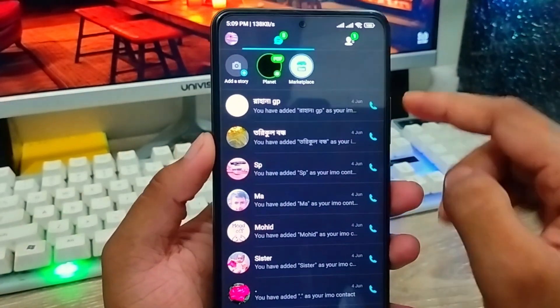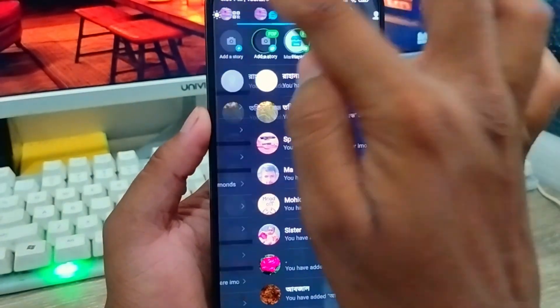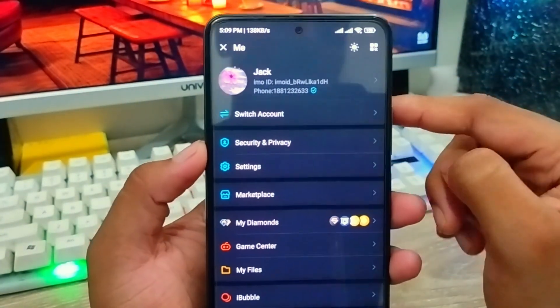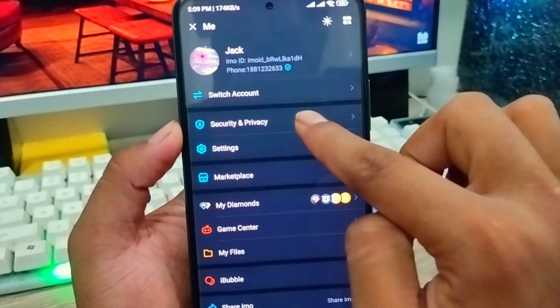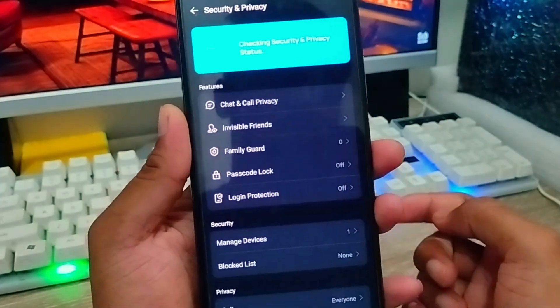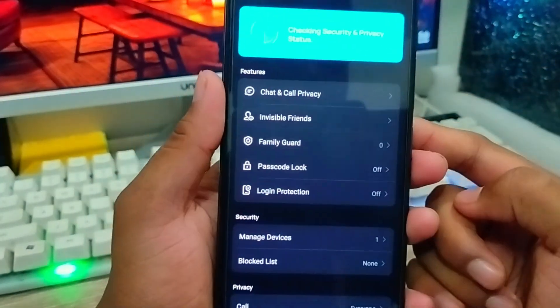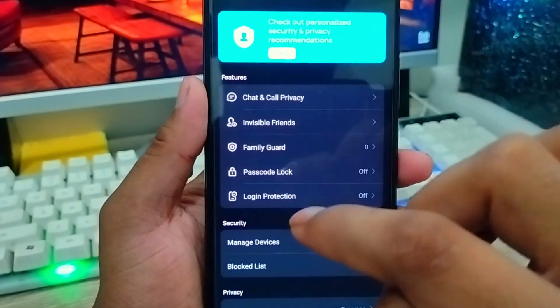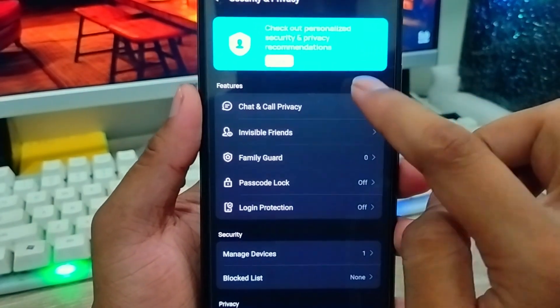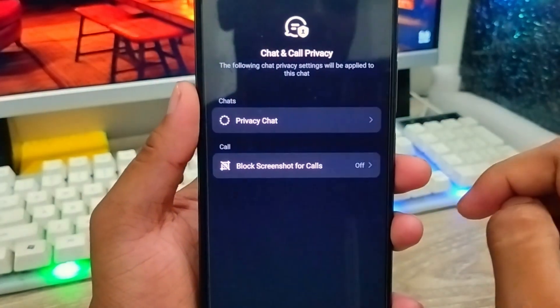What you need to do next is tap the profile icon at the top. As you can see, there is an option called Security Privacy — click on it. Then you will see an option called Chat and Call Privacy — tap on it.